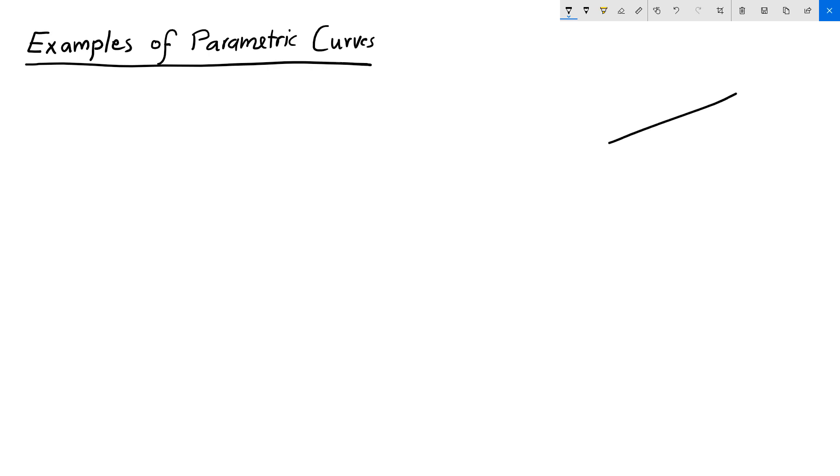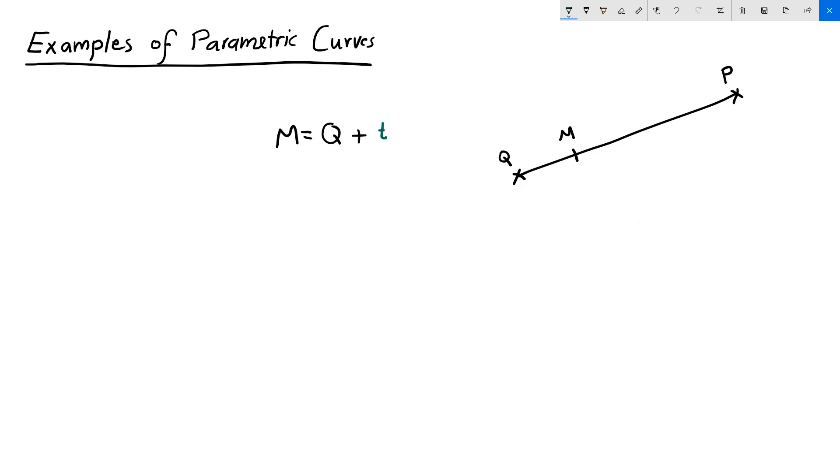One example of a parametric curve that we used before is a line between two points, Q and P. If you recall, any point M on the curve can be calculated in terms of Q plus T times P minus Q.